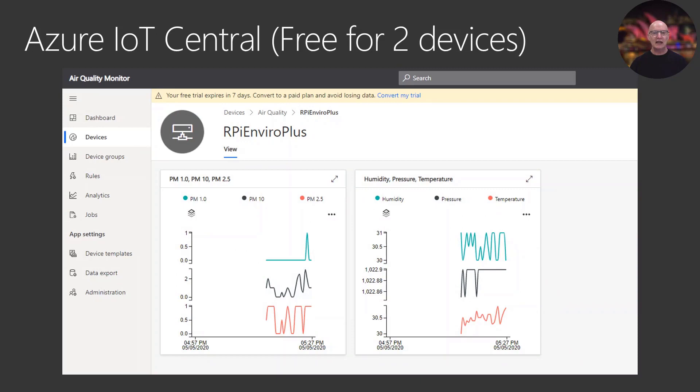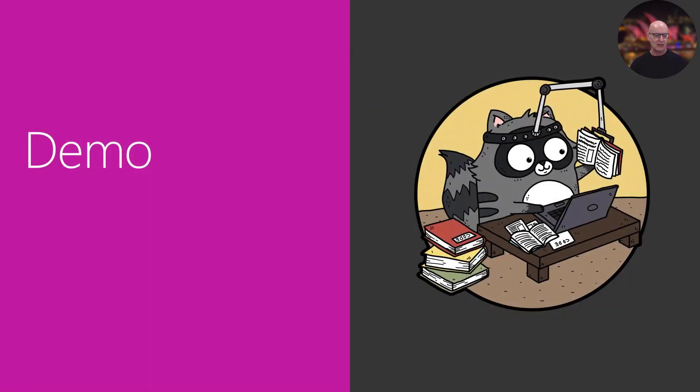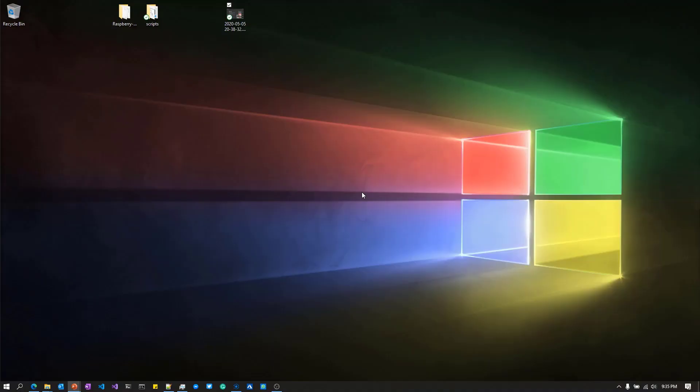I'm going to build an IoT Central application with Visual Studio Code and create a set of charts which map out the data coming off the Raspberry Pi. So I'm going to do a quick demo of the environment.